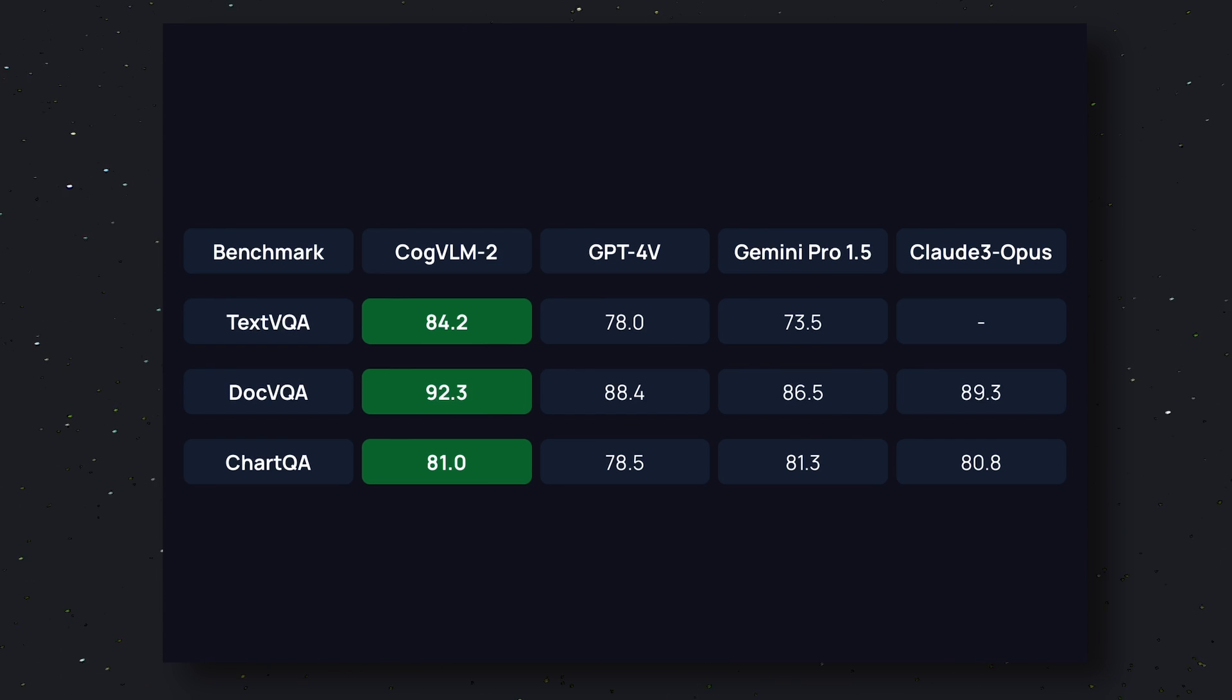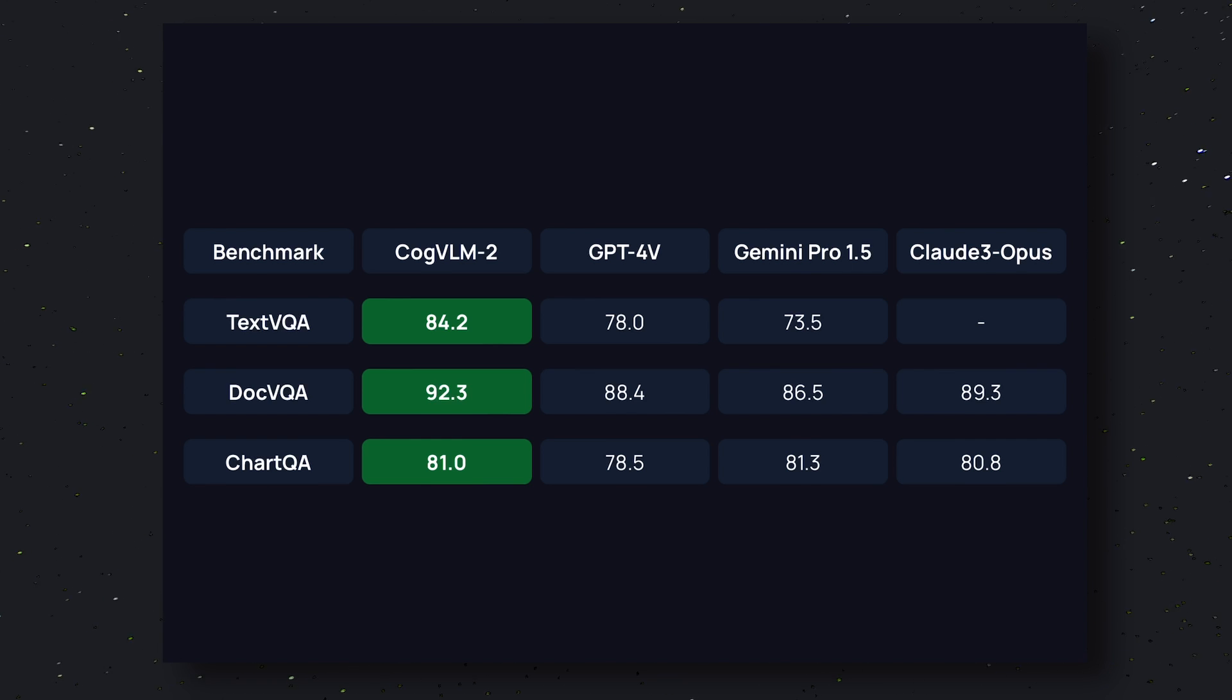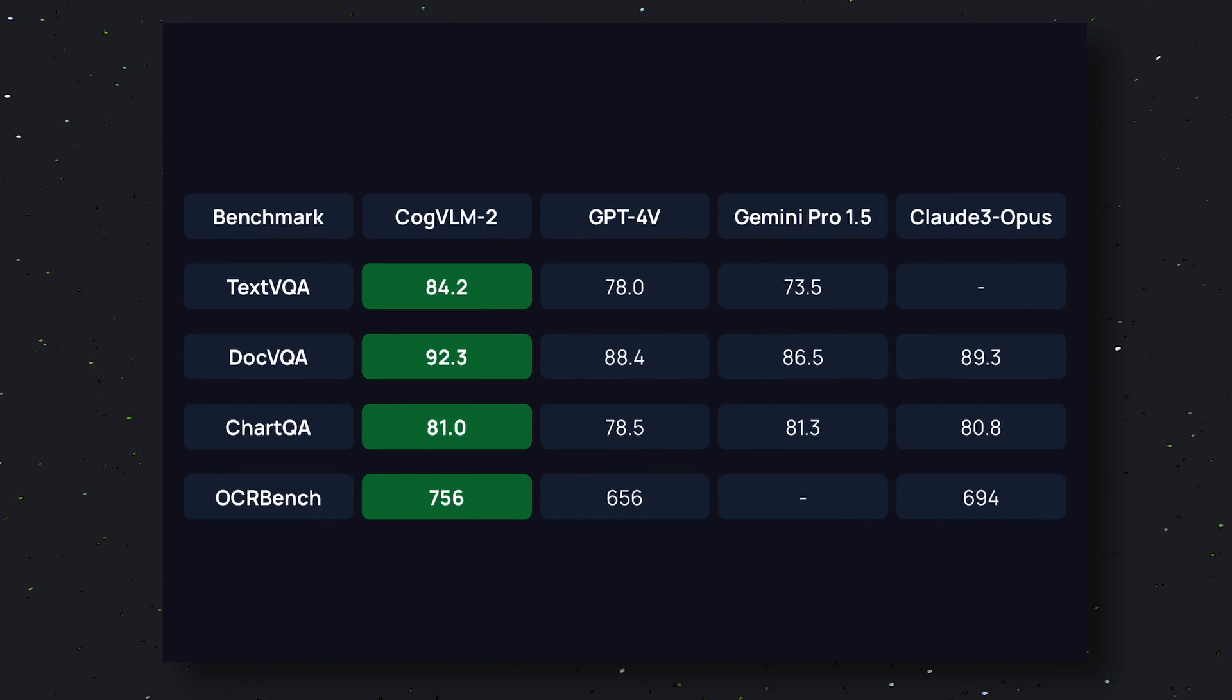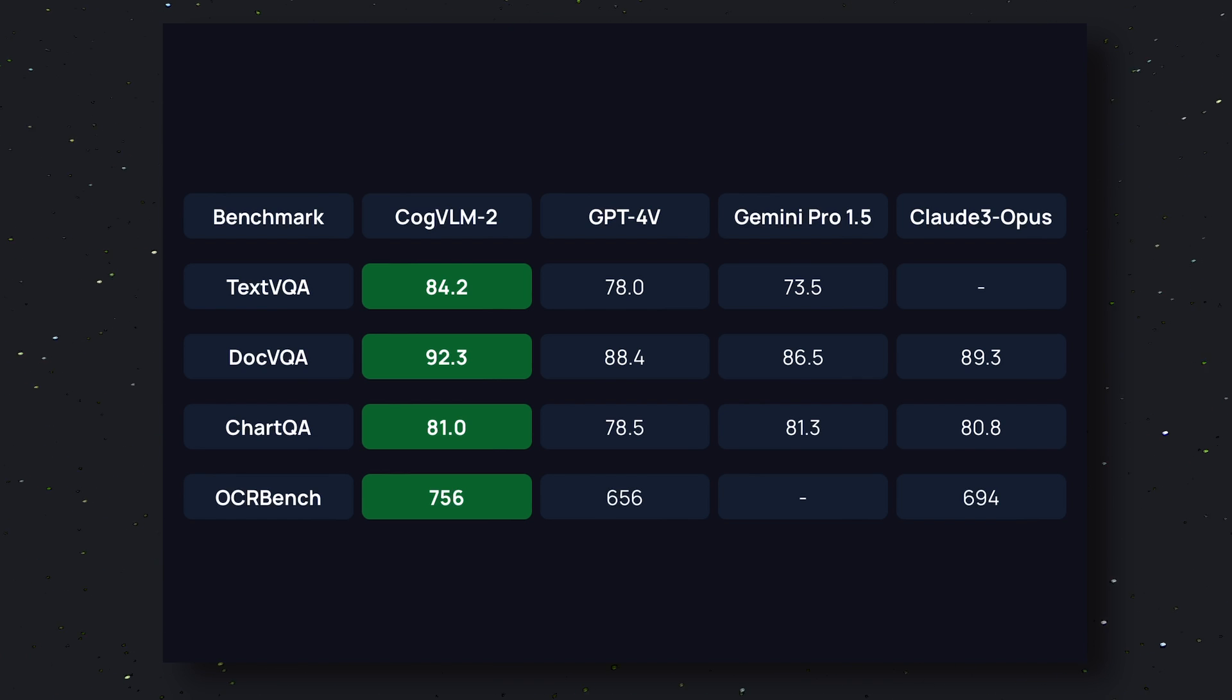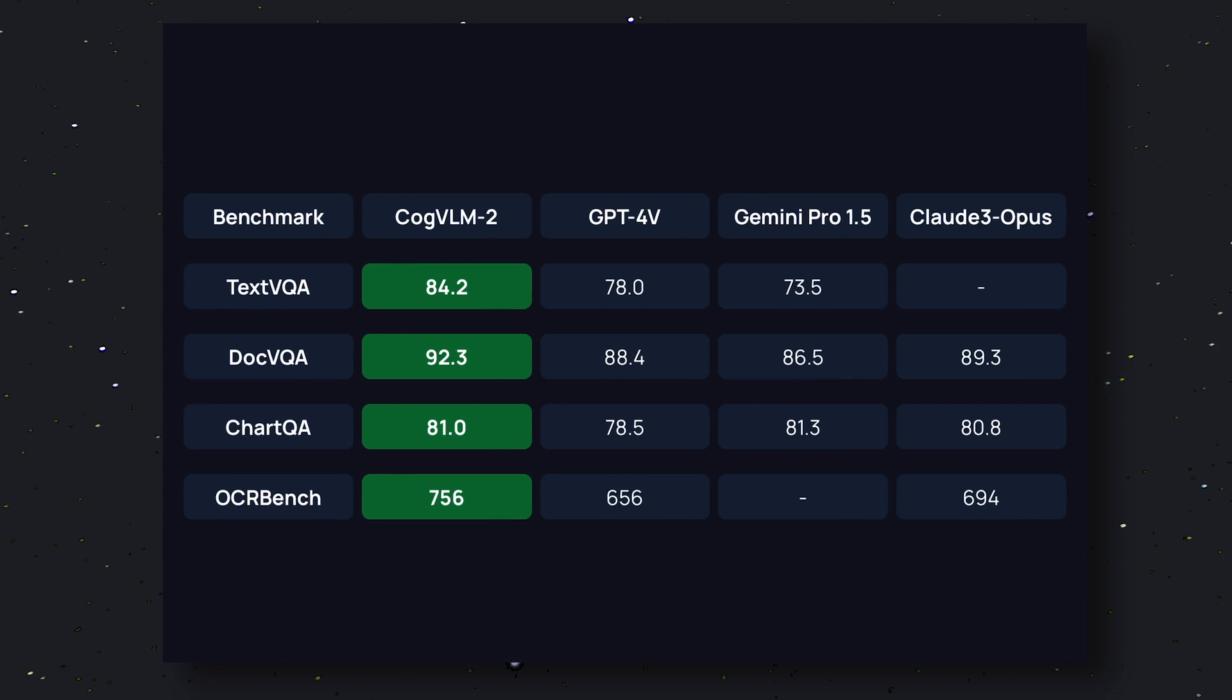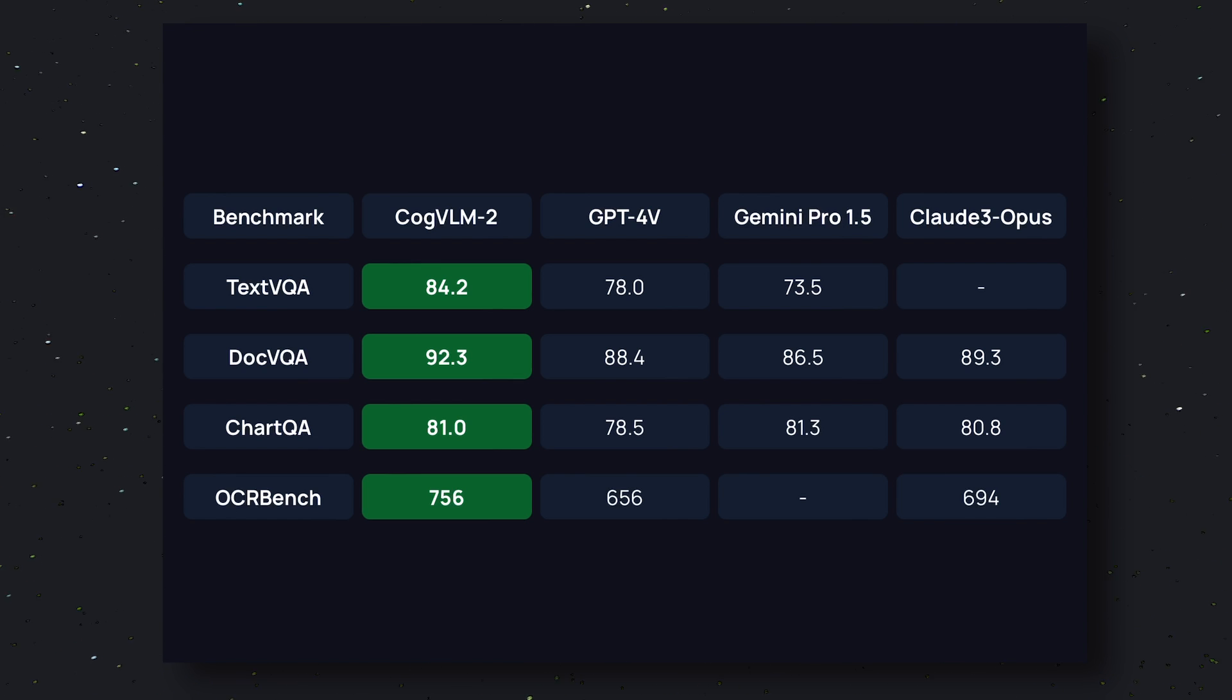But it lags behind a little compared to Gemini 1.5 Pro. Then in the OCR benchmark it blows everyone out of the water by scoring 756. GPT-4 Vision scores 656 and Claude 3 Opus scores 694.